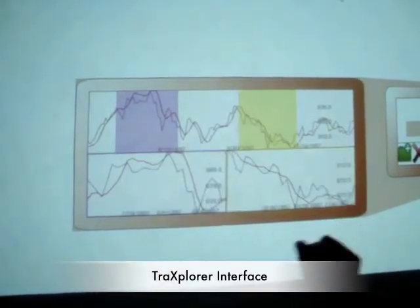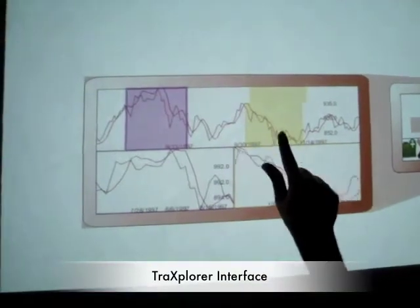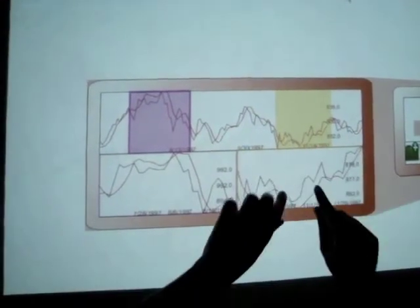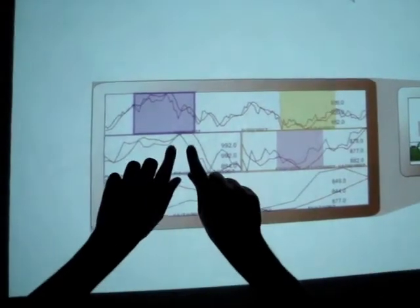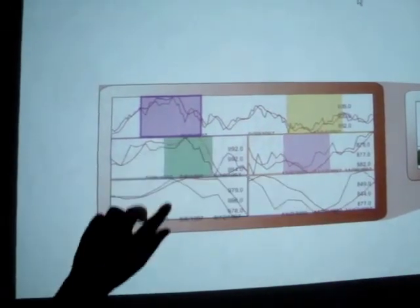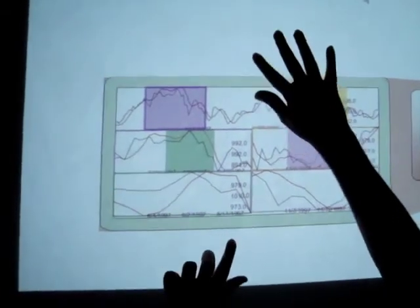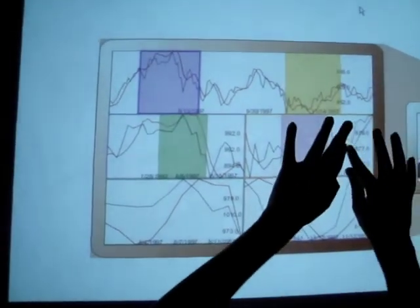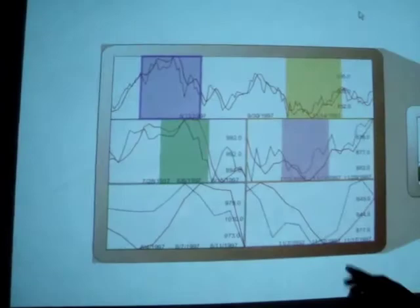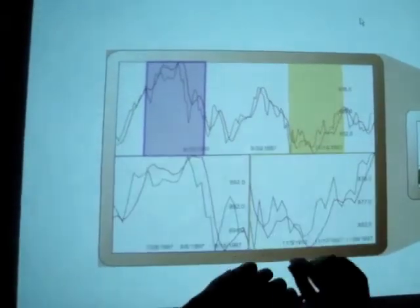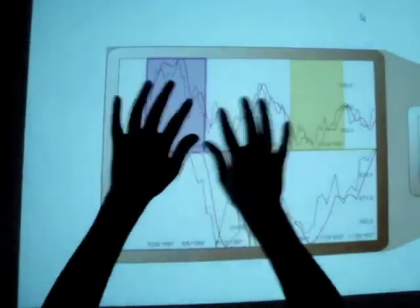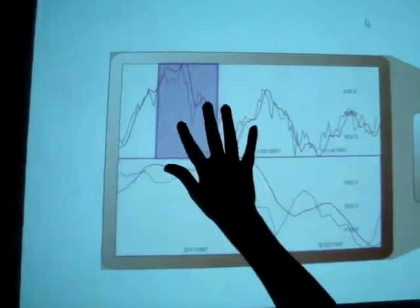We use the stack zooming technique TrackSplore to let users explore the data. TrackSplore allows users to zoom into the desired region by stretching two fingers. The highlighted region can be moved by dragging one finger on the surface. Users can create more than one interesting region at any level to zoom further.